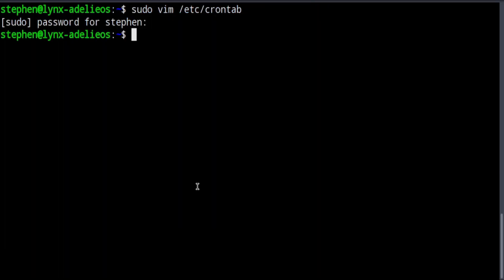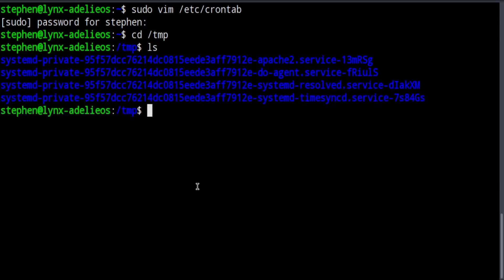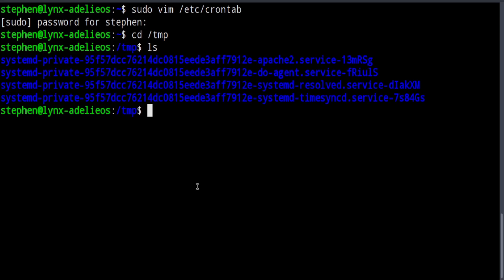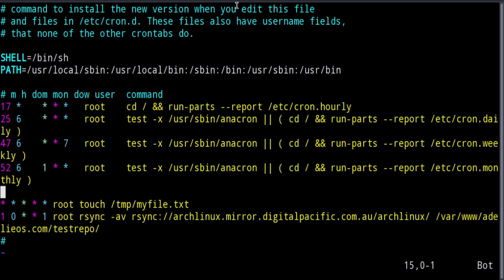Now, if I go to my temp directory and list it out here, I do not yet have a file called myfile.txt.